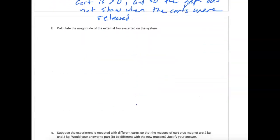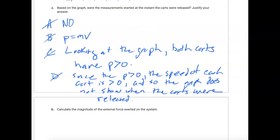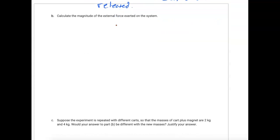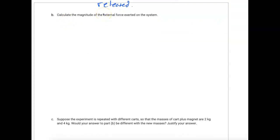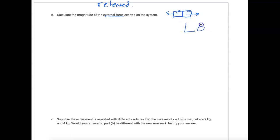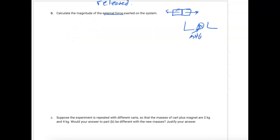That is a lot easier. Next, calculate the magnitude of the external force exerted on the system. When these two carts are pushed together, there are magnets on the inside — one pushing each cart in opposite directions. The magnets are outside the system. If we were thinking about energy, we could use an LOL diagram where the carts and the earth and the track are inside, but the magnets would be on the outside generating work as an external force.